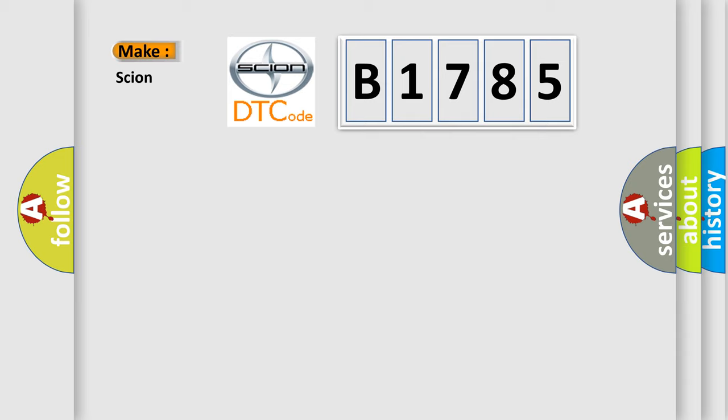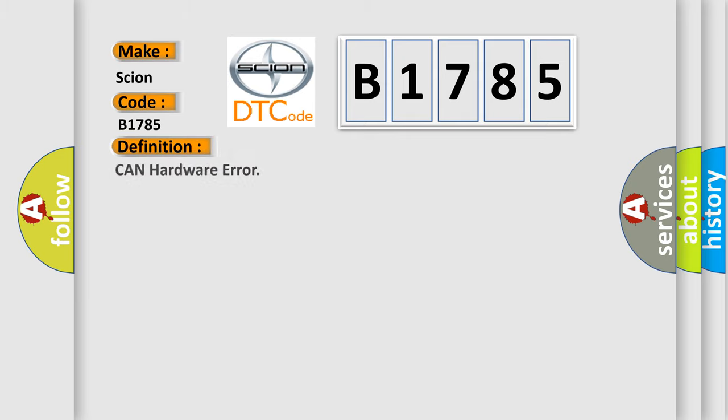So, what does the Diagnostic Trouble Code B1785 interpret specifically for Cyan car manufacturers? The basic definition is CAN hardware error.